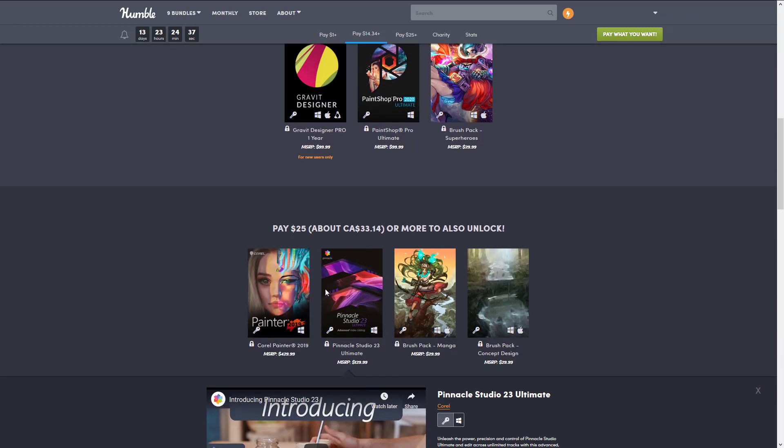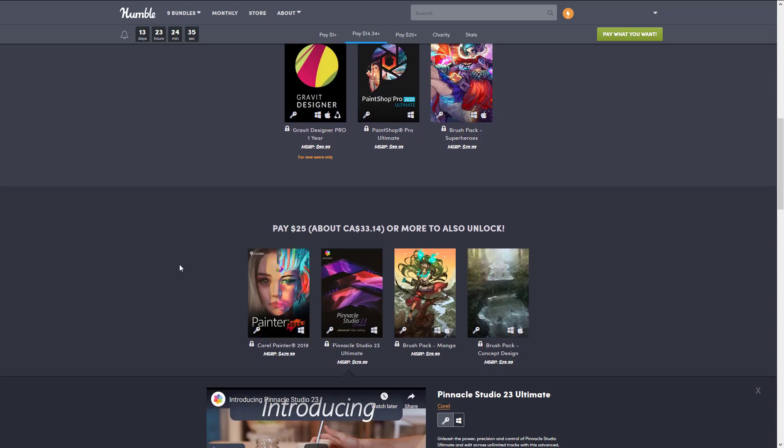There is a lot of value here beyond just the Painter, but the Painter is the magical one for me anyways and it is an absolute steal at $25 in my humble opinion. Hope you guys found that useful. Let me know what you think of it all in the comments down below, and I will talk to you all later. Goodbye.